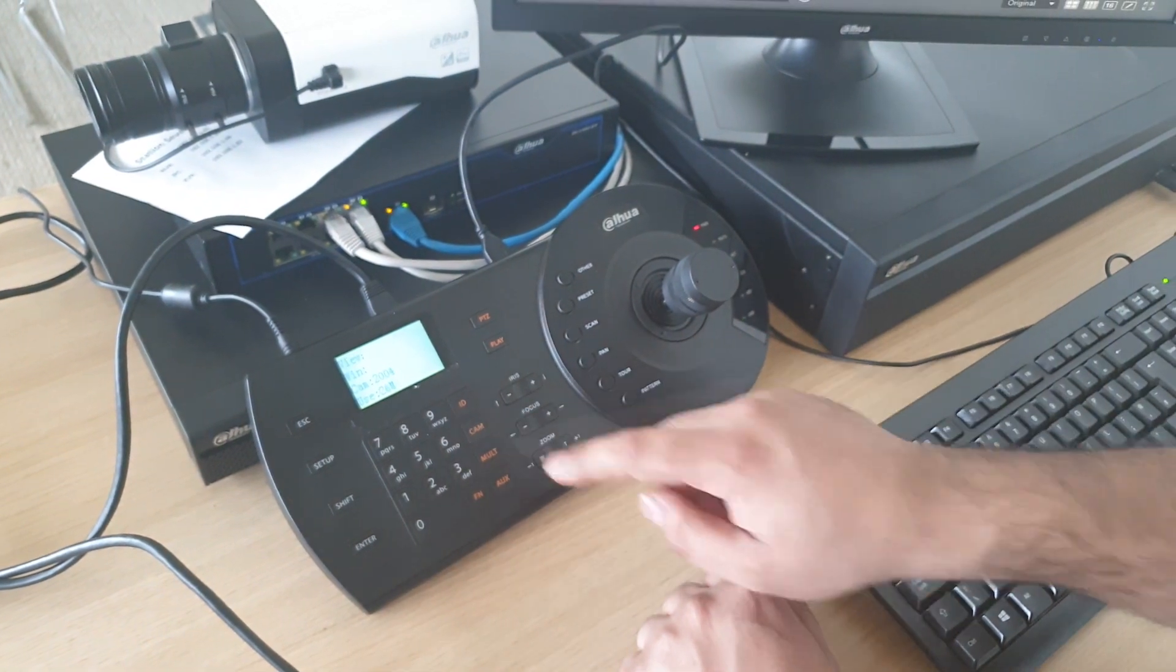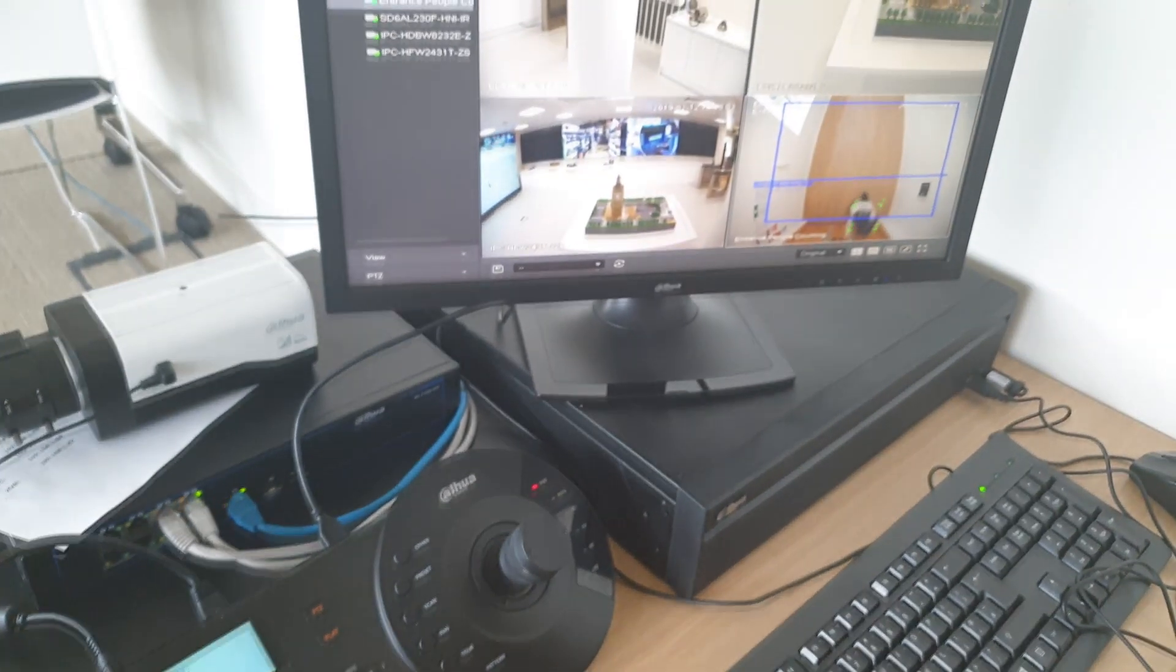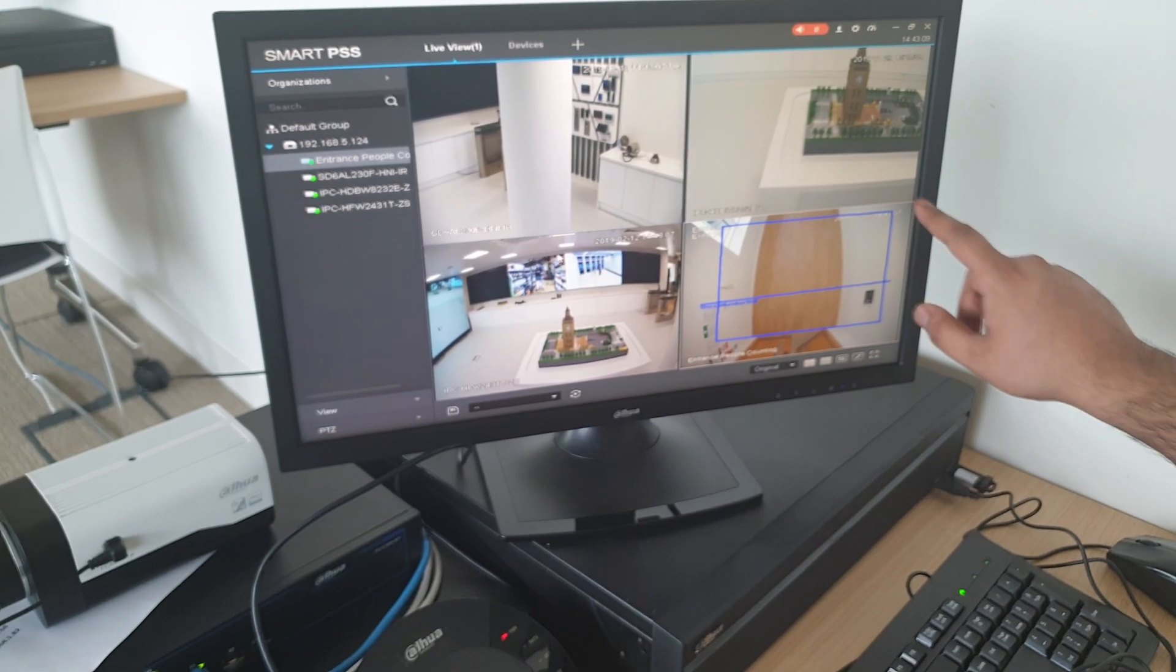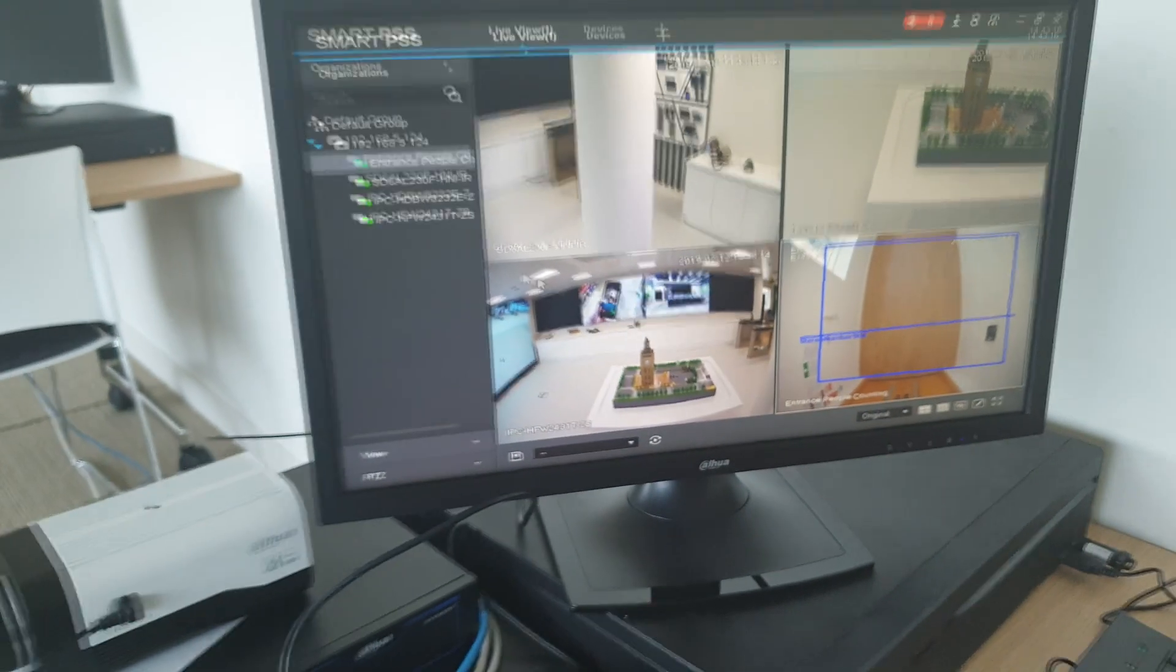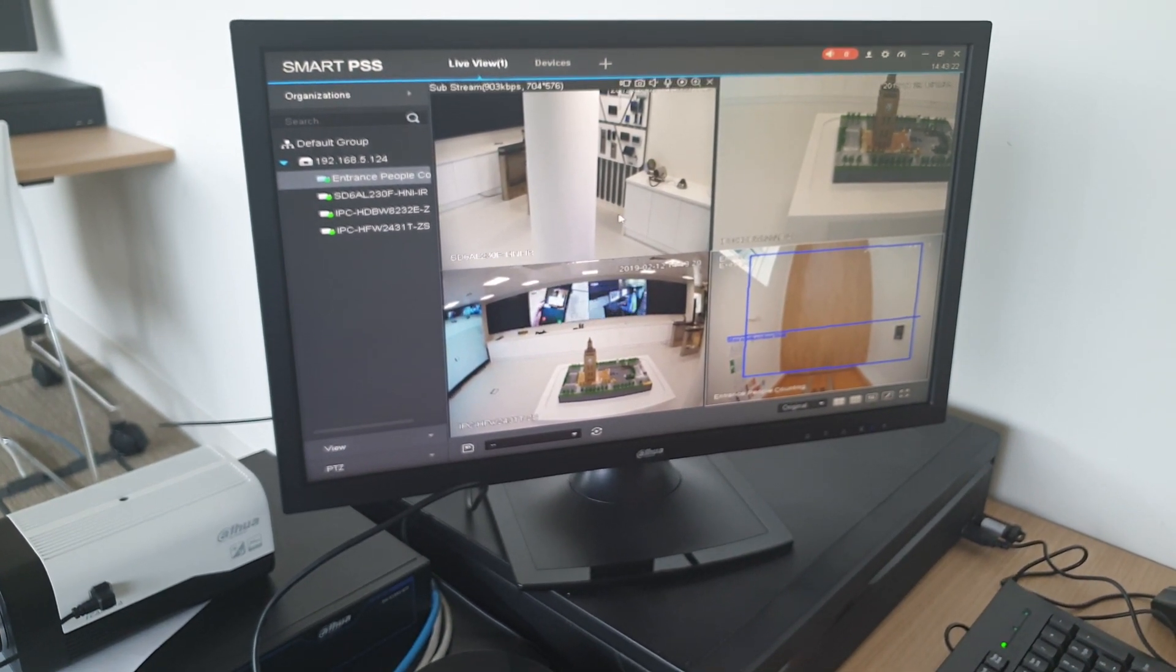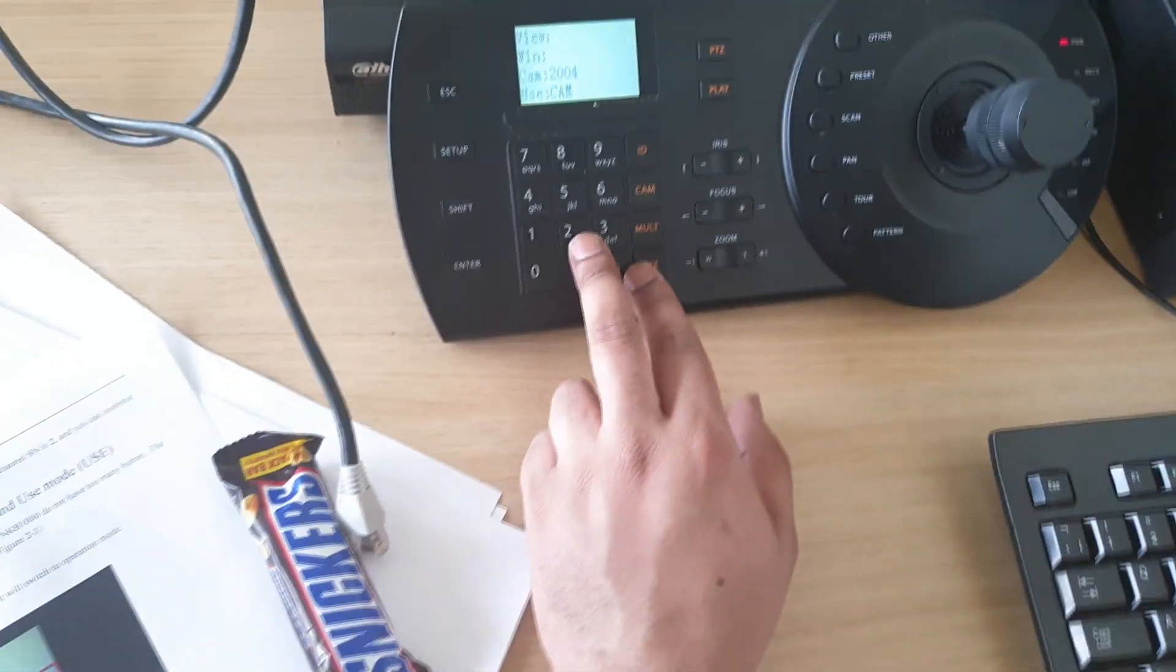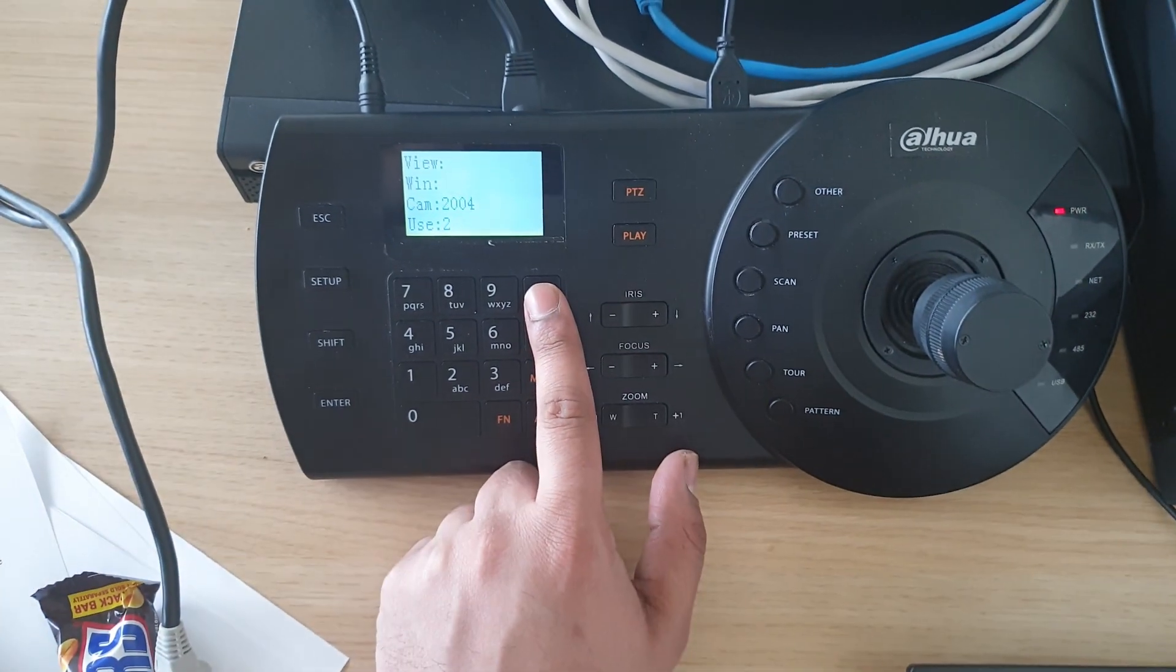Now to understand what channel we're actually on and what we're working with, a white box is highlighted as you can see on Smart PSS. In order for us to navigate across to each one, to highlight whichever camera we want to choose, let's say I want to choose my channel 2. My channel 2 is up here, so I would click on 2 and I would click ID.